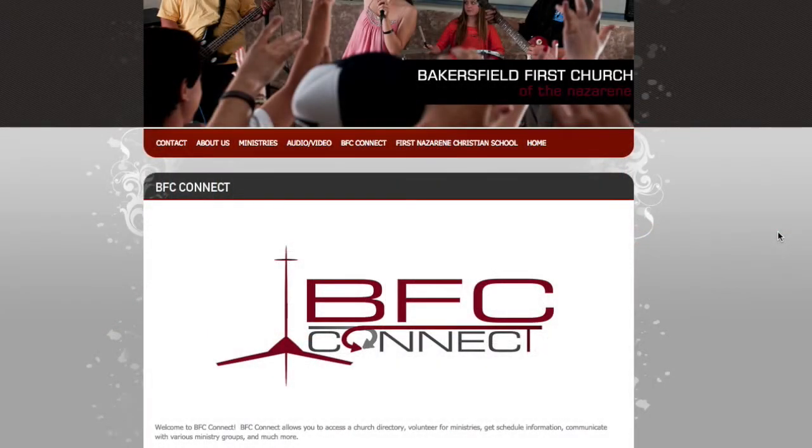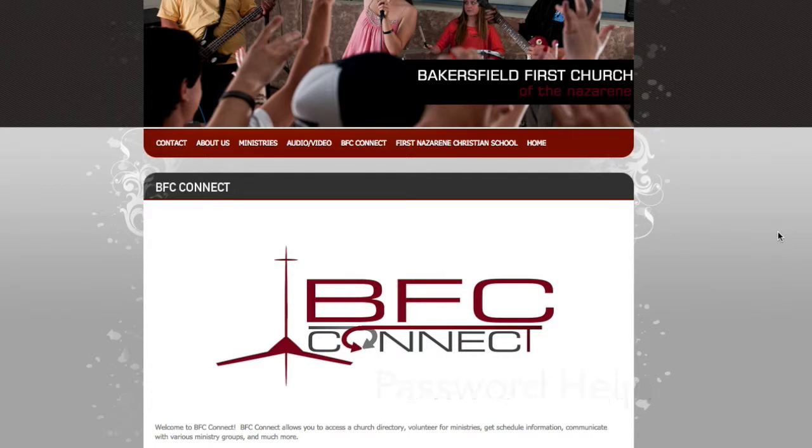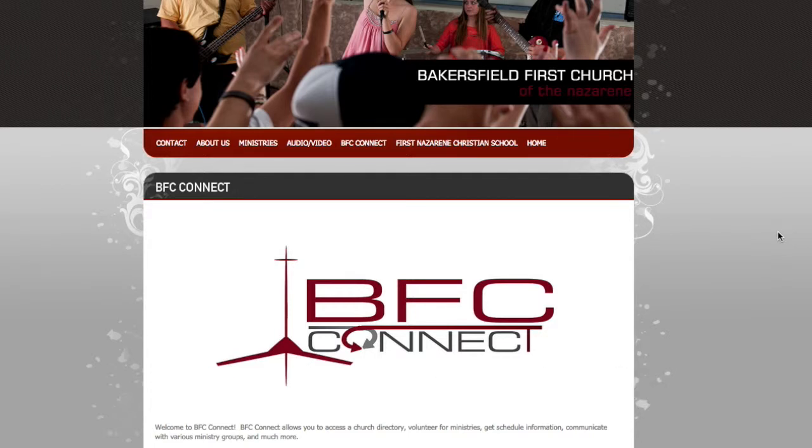Welcome to BFC Connect. This brief video is going to show you how to log into your account, what to do if you've forgotten your password, or how to create a new account.